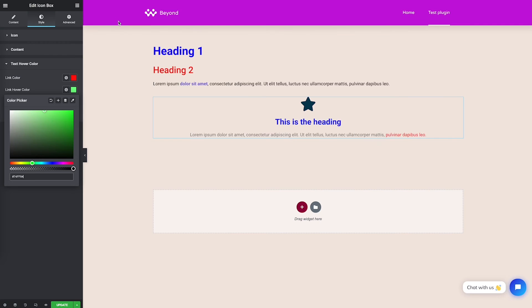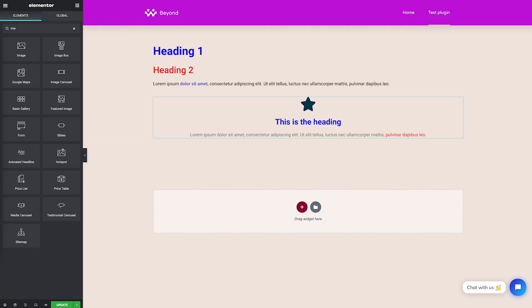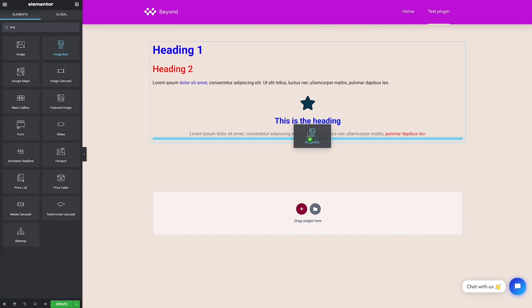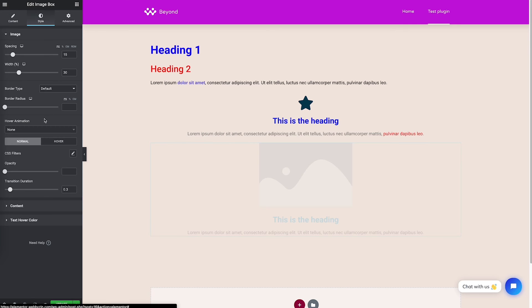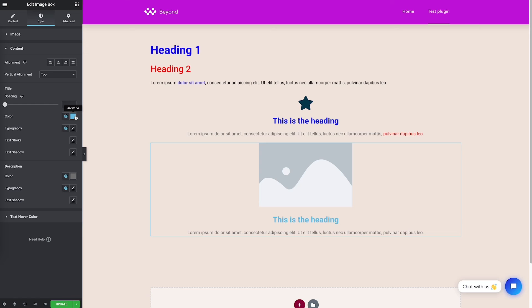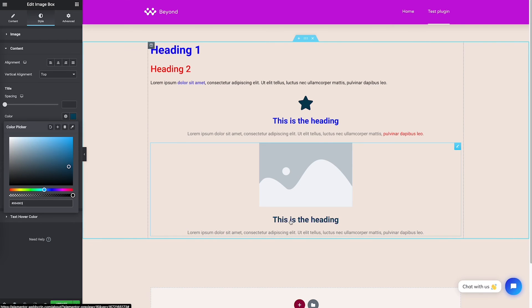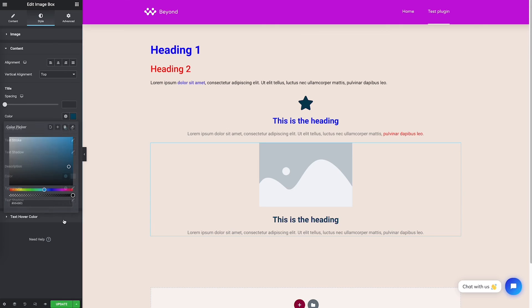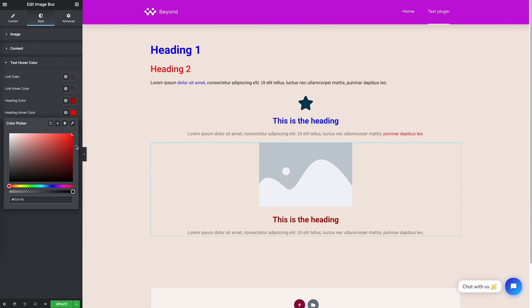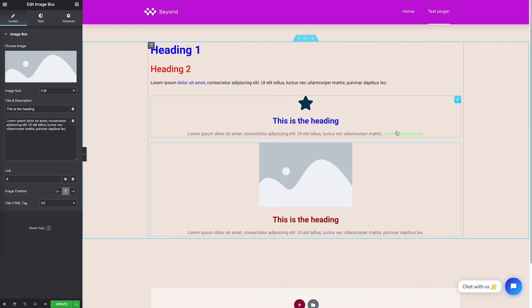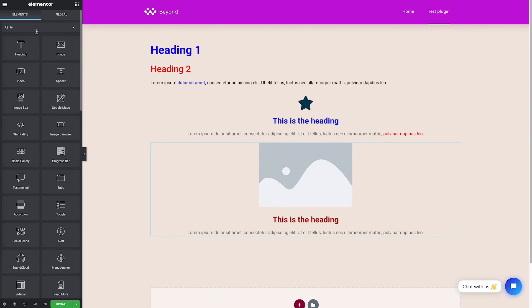My plugin also works with the Image Box widget. For example, you have a link on the image box and go to the Style tab. You'll notice there is no hover color option for the title. With my plugin, you can change the title color and the title hover color to another color. If you add a link in the text area of the image box, you can also change the link text color using the plugin.